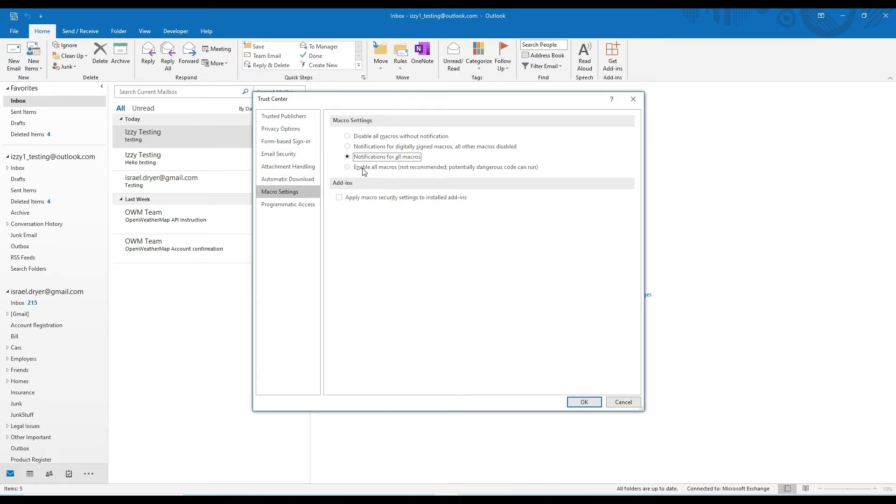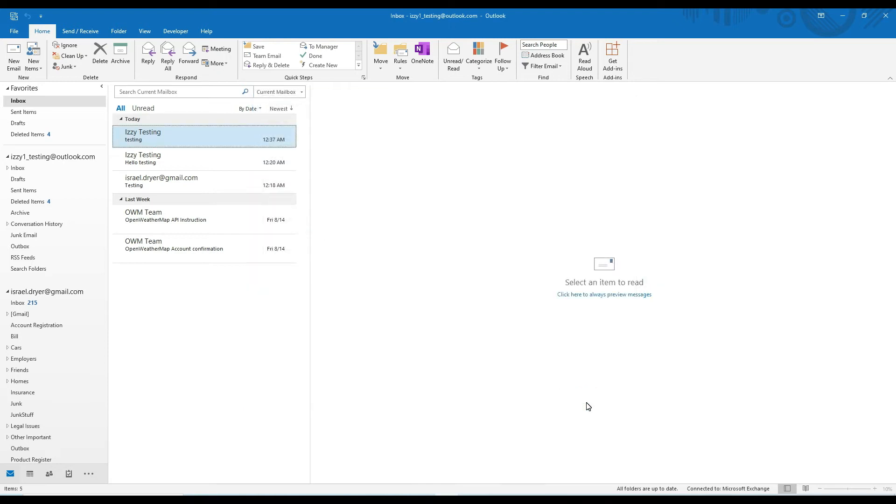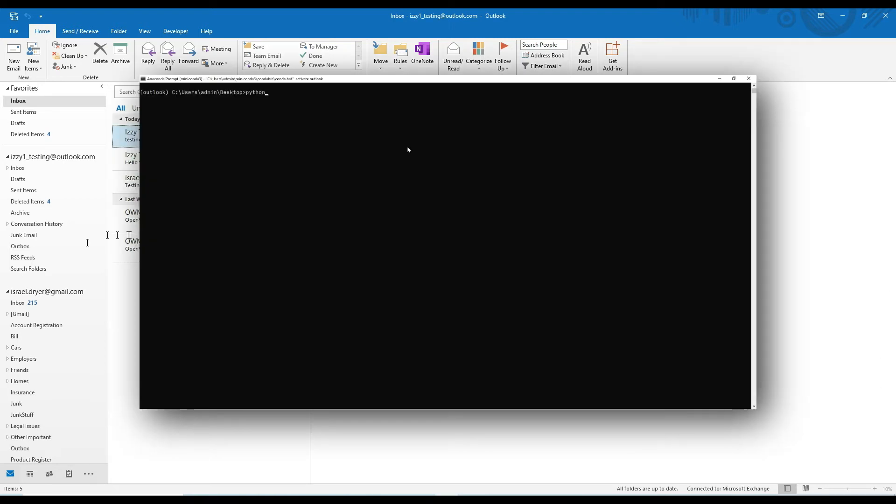However, if you're confident that you're not going to be running any unsafe macros on your machine, you can click on Enable All Macros, and then you'll be free to run any macro without having to explicitly give it permission every time. Alright.